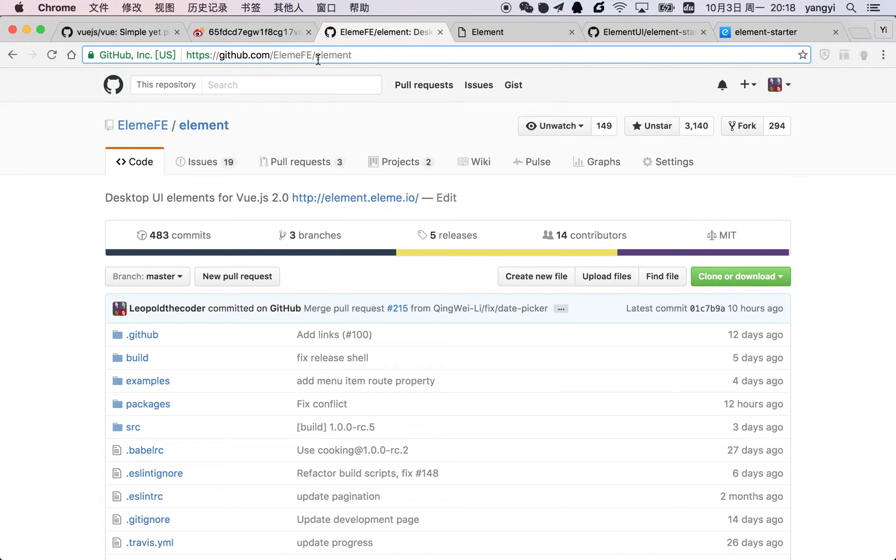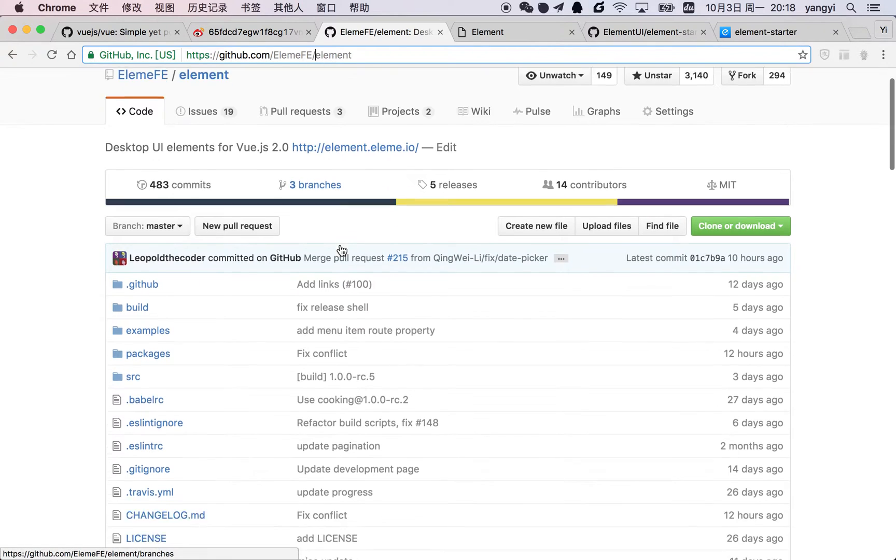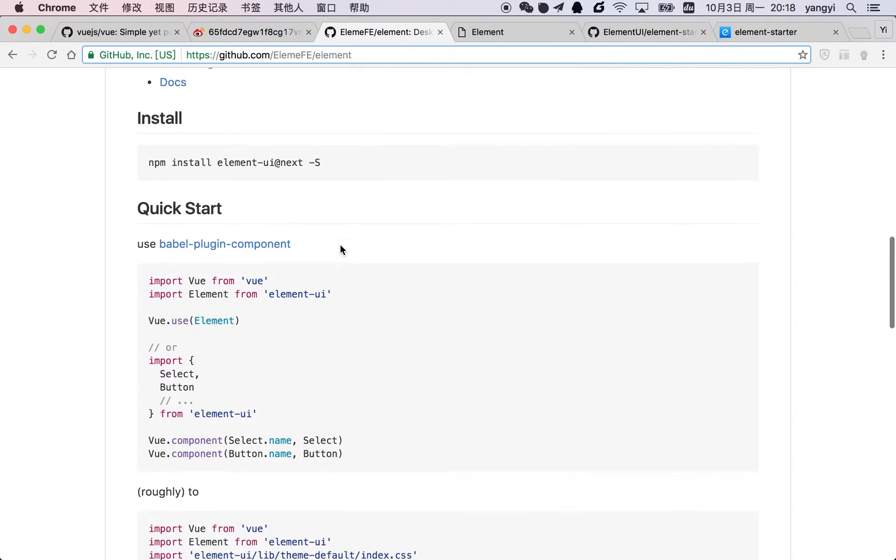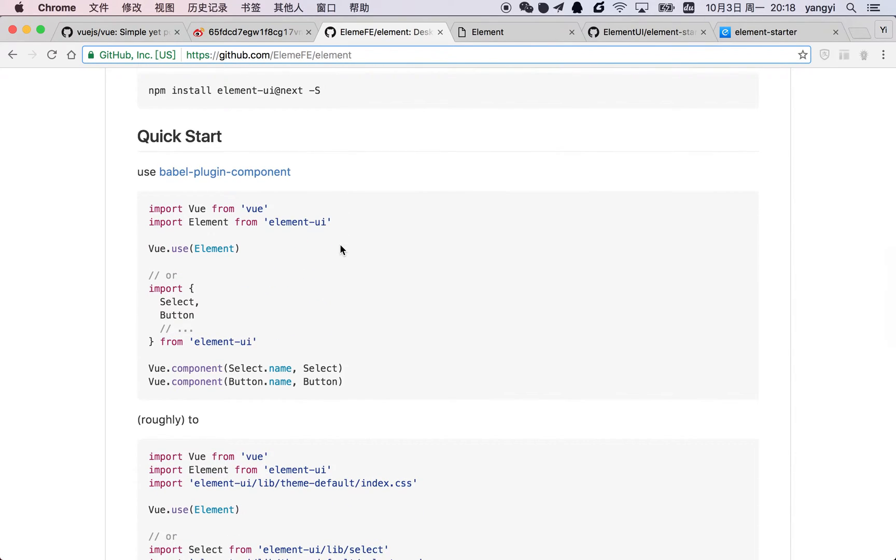Basically, Element helps you build desktop websites, especially administration websites. If you want to try it, you can find how to install and use it in this readme.